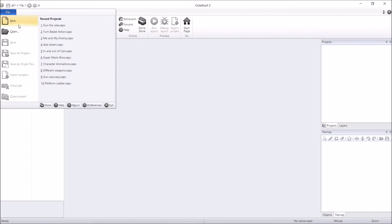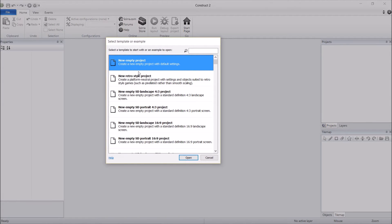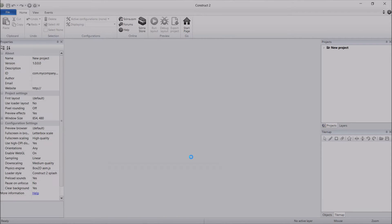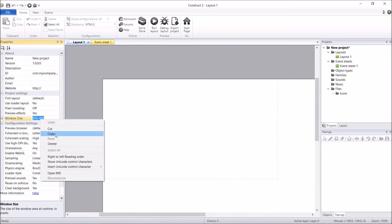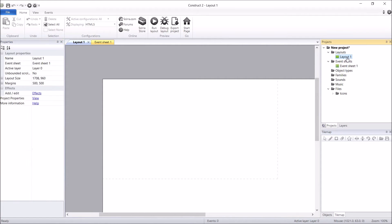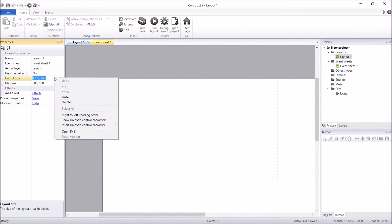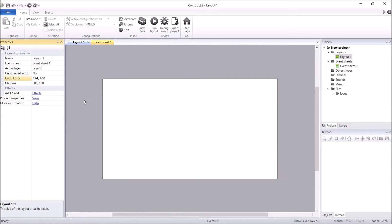Hit the file button, hit New, let's go to new empty projects, and open. The first thing I like to do — because this is only a little mechanics demonstration — we don't need this huge landscape or all the empty space. So I'm just going to quickly take the window size value, copy that, click on Layout 1, click on the layout size, and paste it over the top. That way I've just got a single window I'm working with.